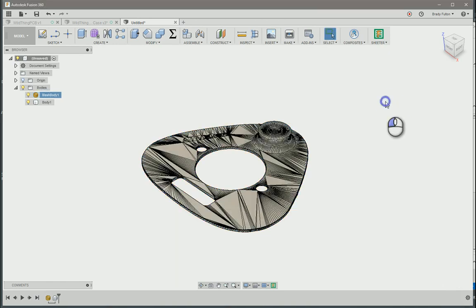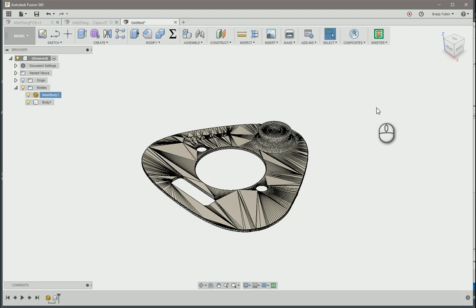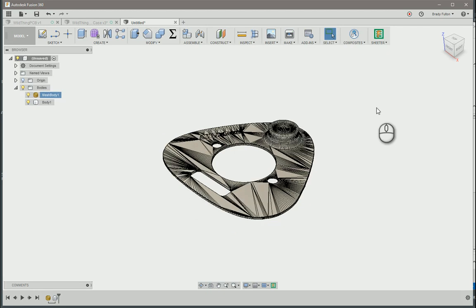I hope that helped you find out how to convert your mesh into a solid body.